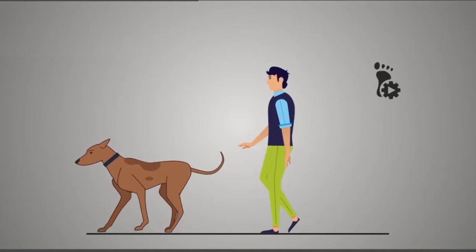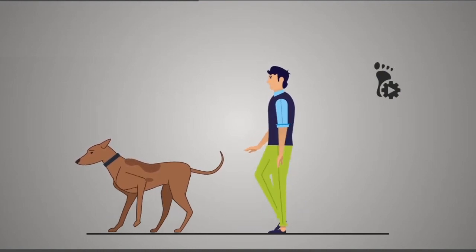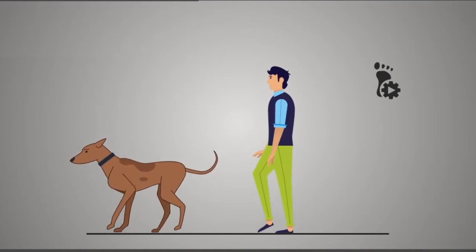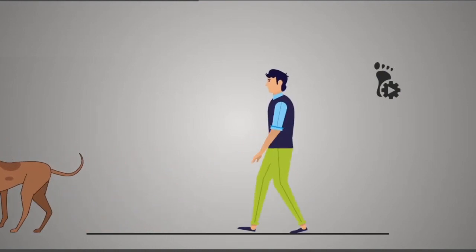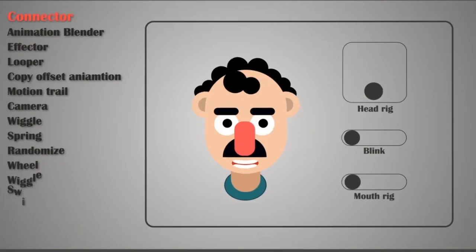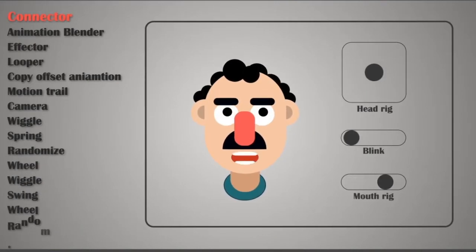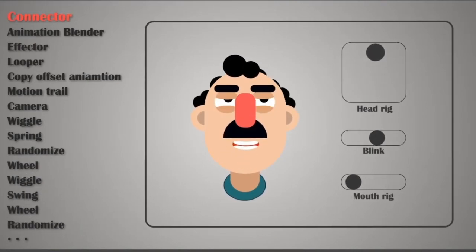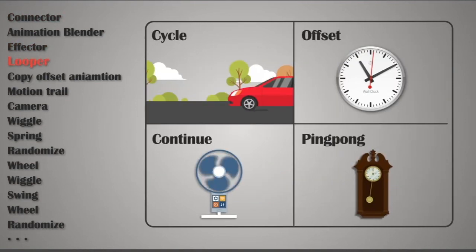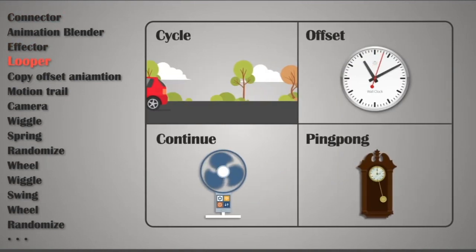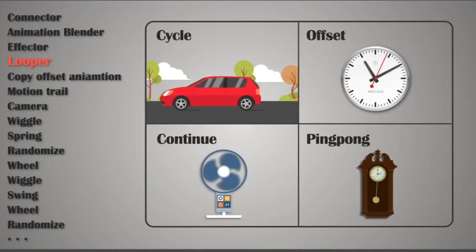This course won't just teach you rigging and animating the characters easily, but also you'll learn the most useful tools and techniques to be able to rig your characters in the easiest and quickest way.